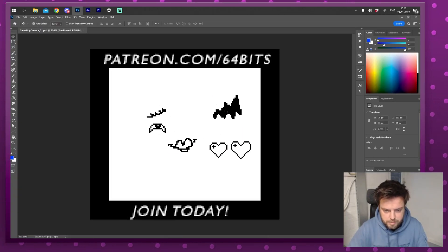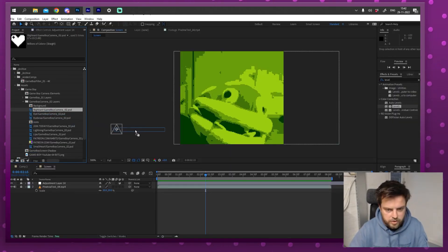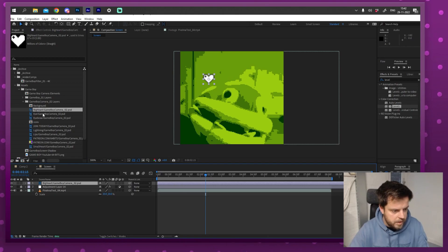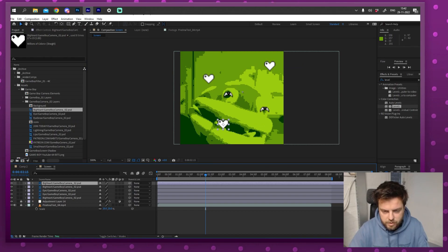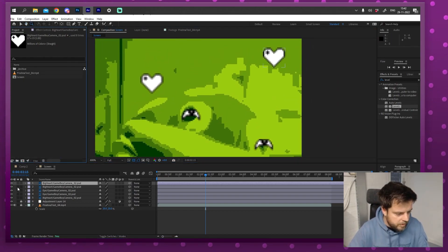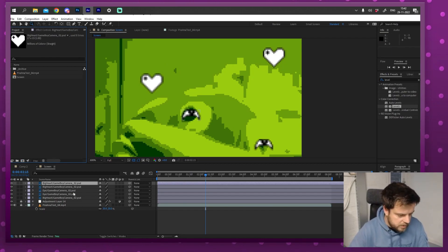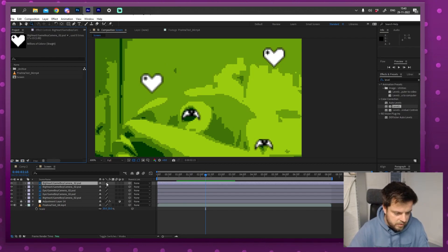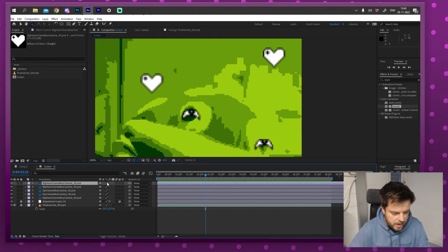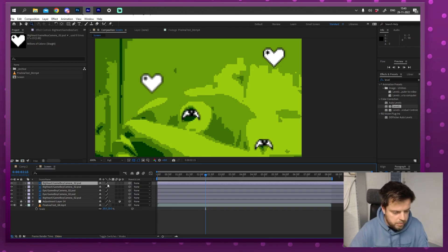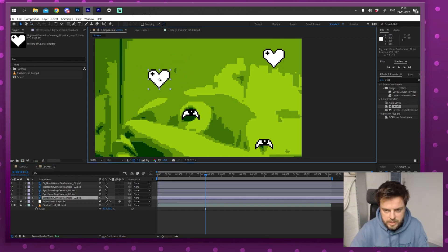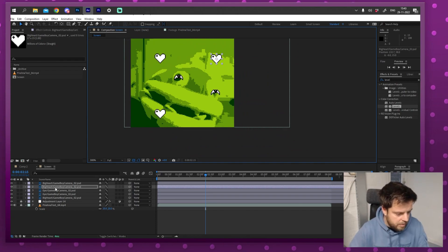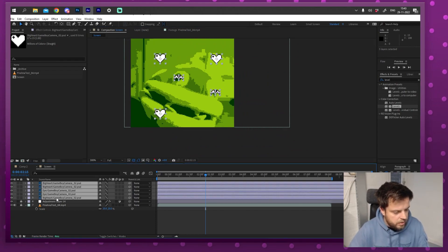I've included a Photoshop file with some bits and pieces you can throw into your animation. I'm going to add some hearts and eyes. If you look closely, those are really blurry — they're supposed to be pixelated. That's because they're being interpolated. If you click the toggle switches and modes icon and click twice to get the dotted line, the pixels will stay really nice and crisp when you move them around.